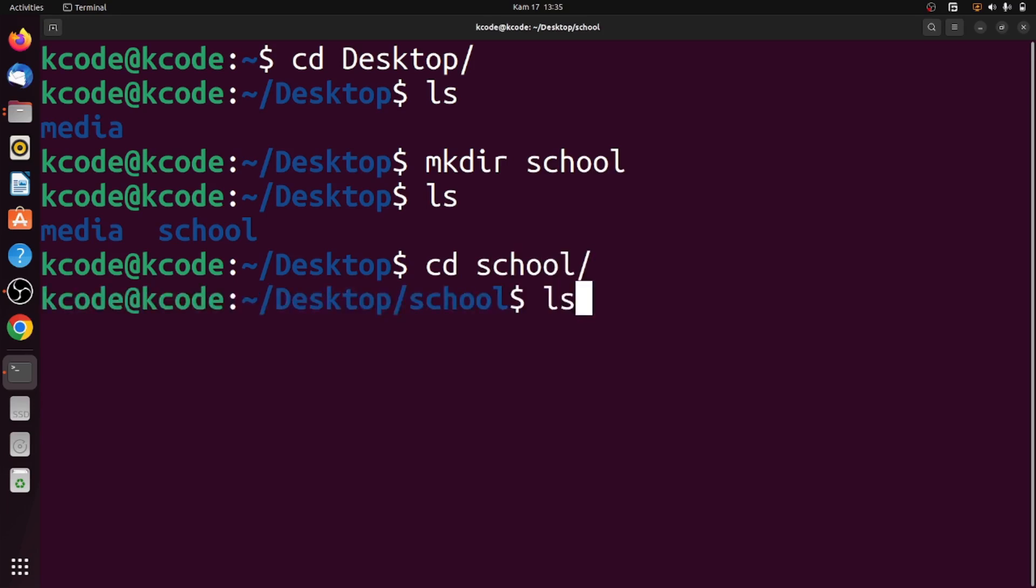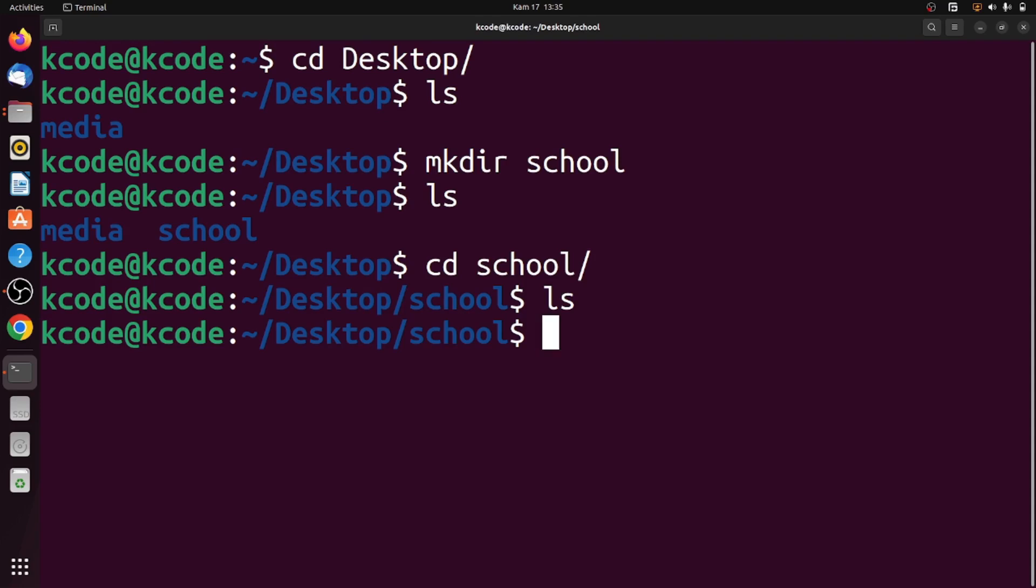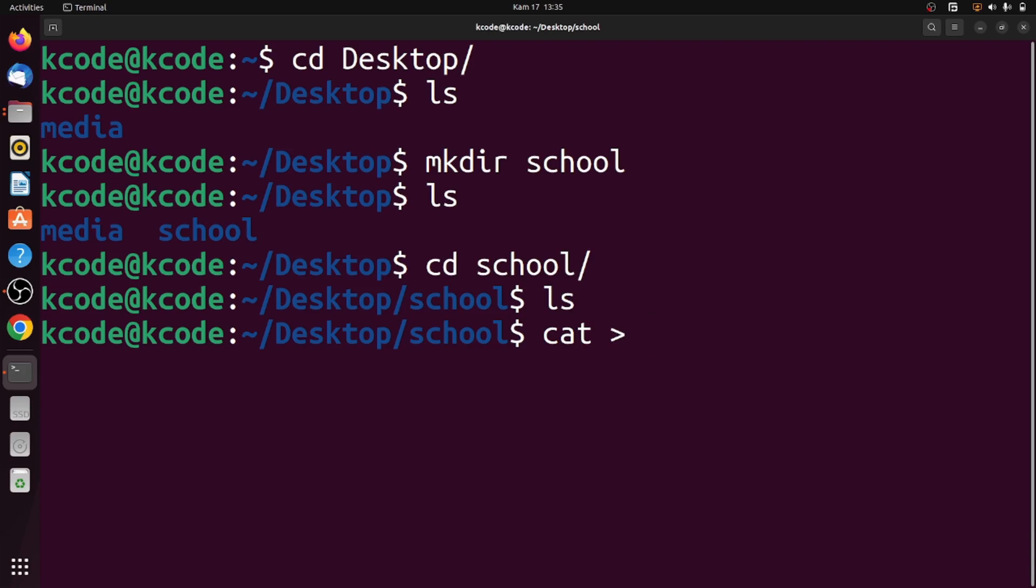This school directory is empty. Let's use the cat command to create a file. To create a file, we use cat, then the greater than sign, and after that we type the name of the file. Let me call this file students.